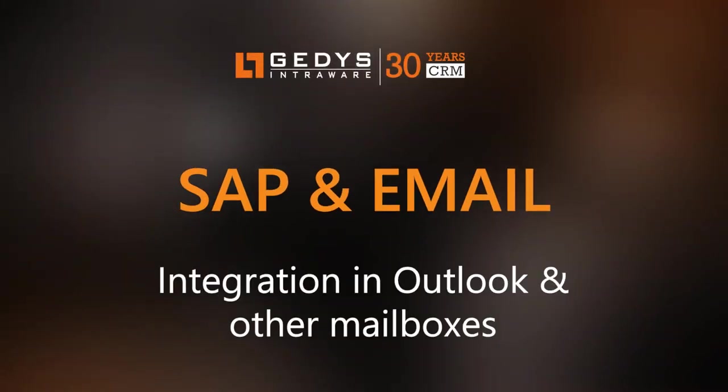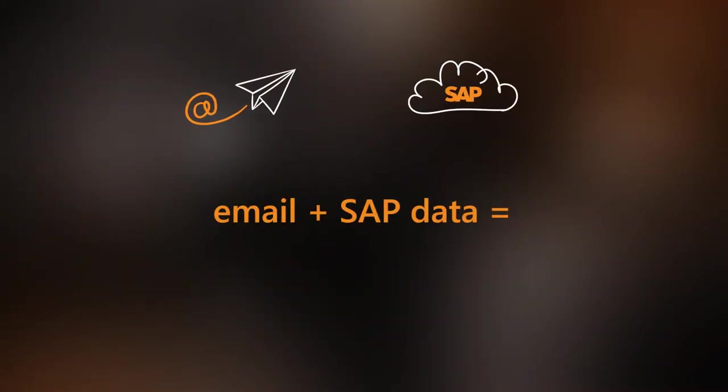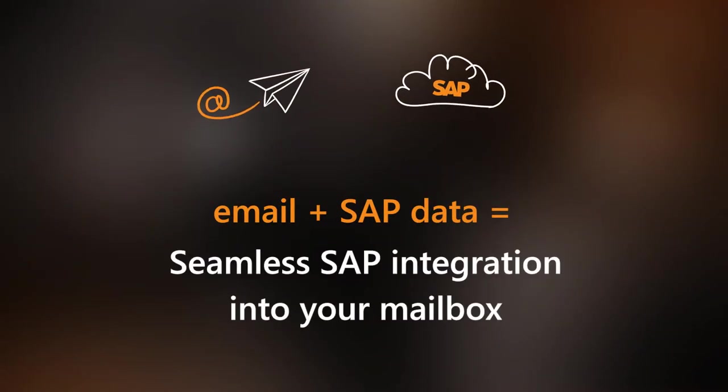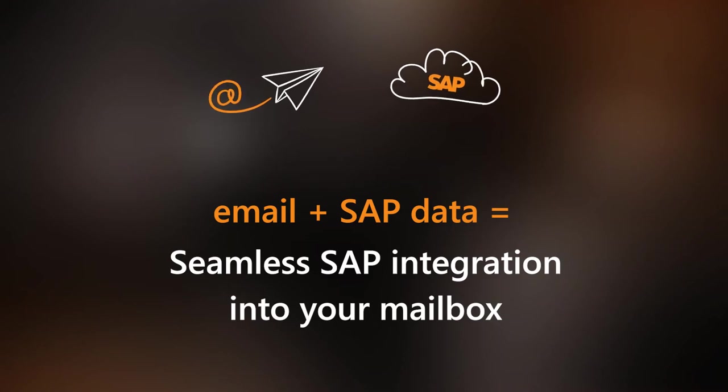A new time saver: integrate email and SAP with Business Mail for SAP.